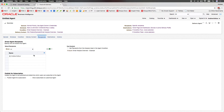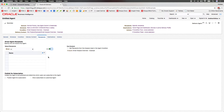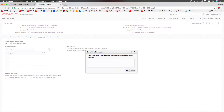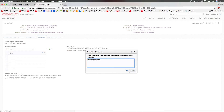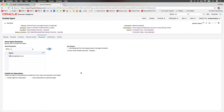Then, on the Recipients tab, I'll typically remove the user that's already included and then specify the email address that it should be delivered to.